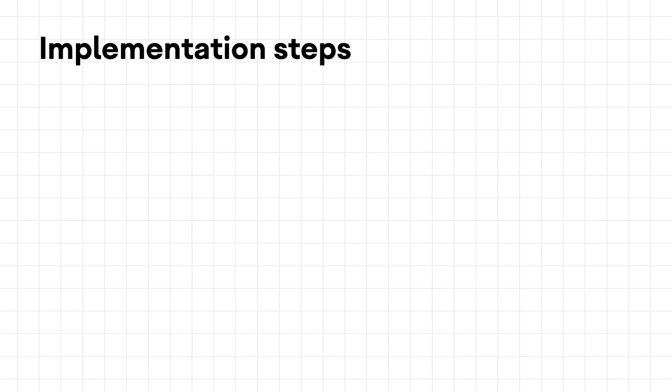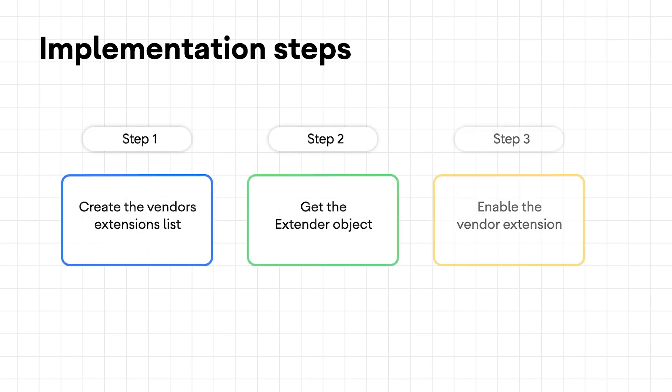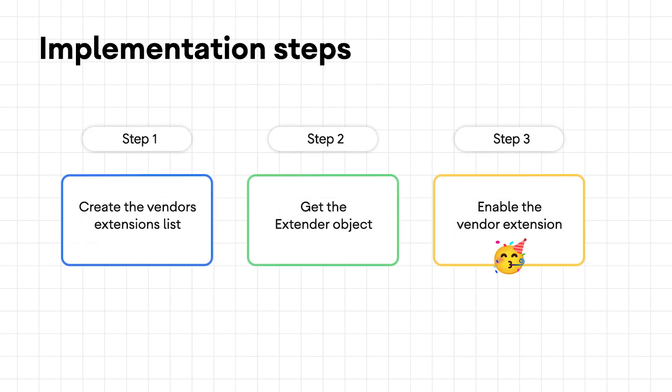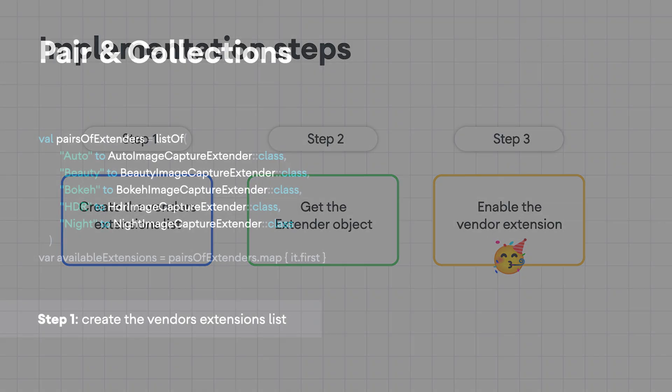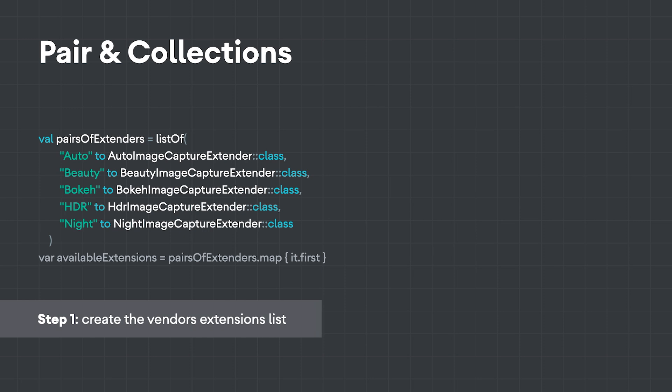To do this, we take three steps, all of them made easier with Kotlin. Step number one: we define the available vendor extensions inside of a list of pairs. Using the to function, we created pairs. This makes the code easy to read.